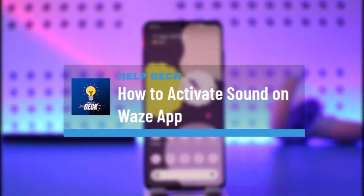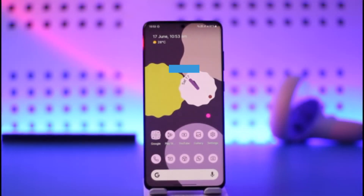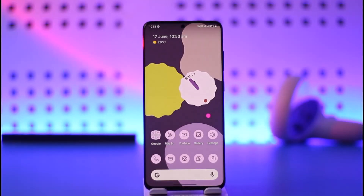How to activate sound on Waze app. Hi everybody, welcome back to the channel. In today's video I'll simply guide you through the steps on how you can activate sound on Waze app, so make sure to watch the video till the end.